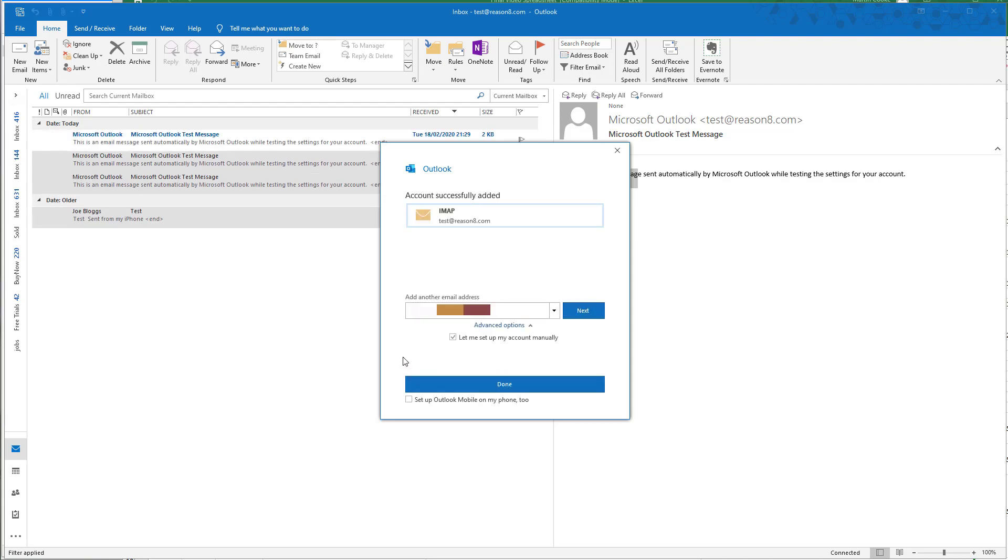This tells us that we have set up the account successfully and that we can now start sending and receiving using Outlook.